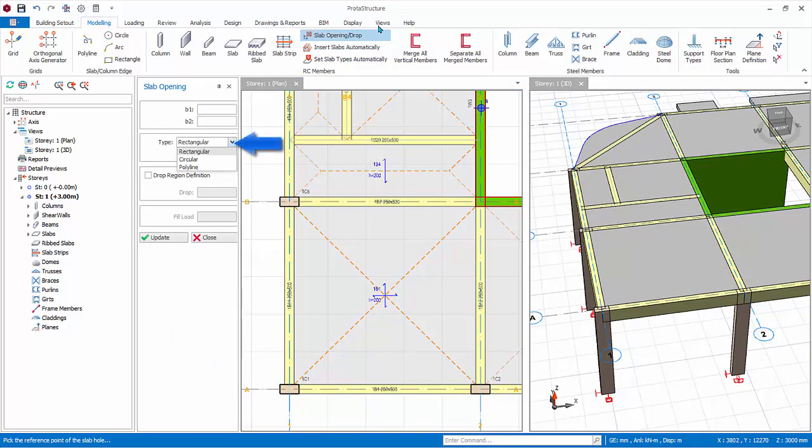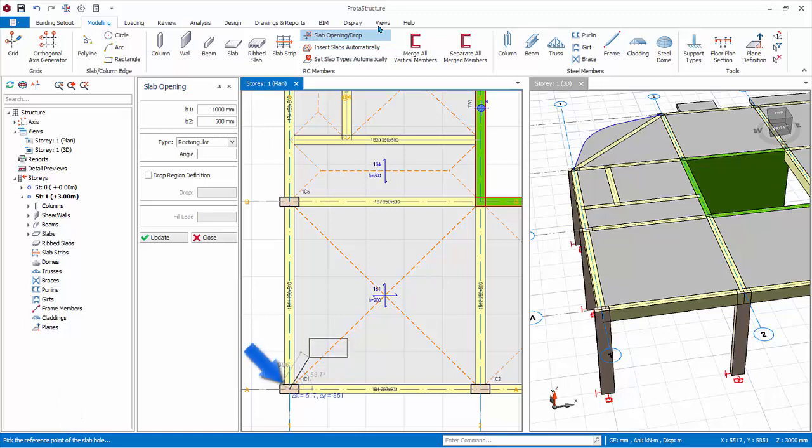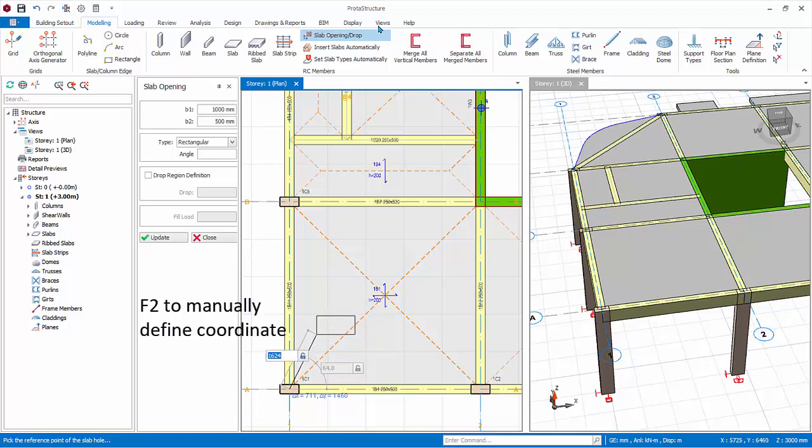By default, it will be a rectangular opening. Define the slab opening horizontal length, B1 equals 1000 mm and vertical length, B2 equals 500 mm. Pick the reference point of the slab opening. Usually, the intersection of axis at the lower left corner of slab is recommended. Pick the intersection of axes A and 1 as reference point of insertion. Move the mouse cursor. You can then pick any point to insert the slab opening. Alternatively, press F2 to manually define the relative coordinates. Enter 1000 mm, 1000 mm for delta X and delta Y, respectively. Press Enter and the slab opening will be created.